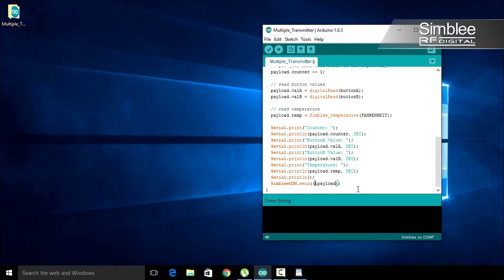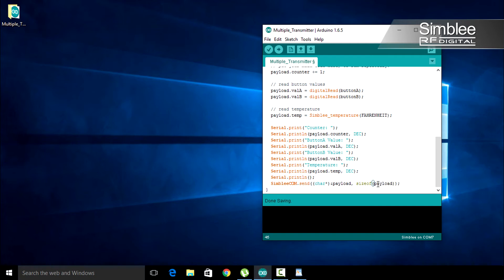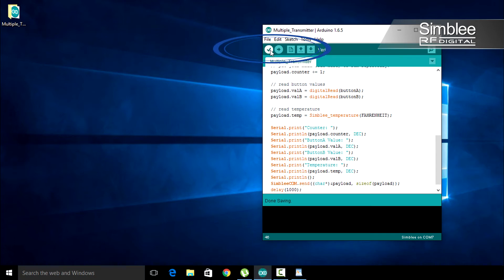Our second argument needs to be the size in bytes of our payload. So type sizeof payload. For this example, we'll add a delay of 1000 milliseconds. Compile and upload your sketch and open the serial monitor.